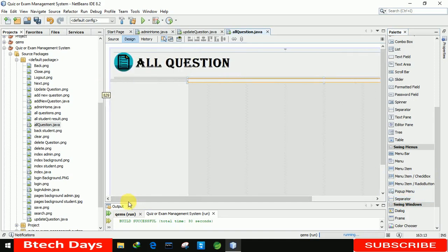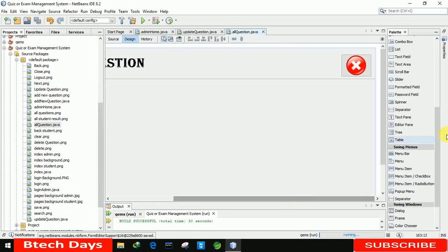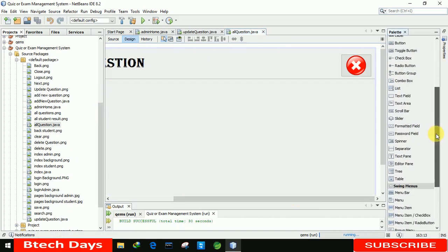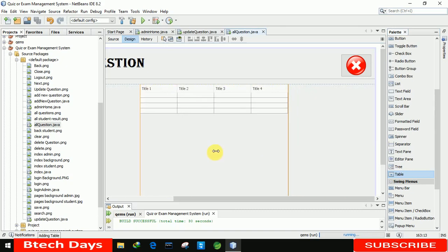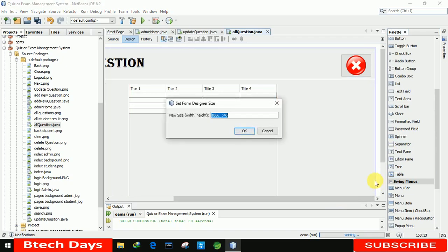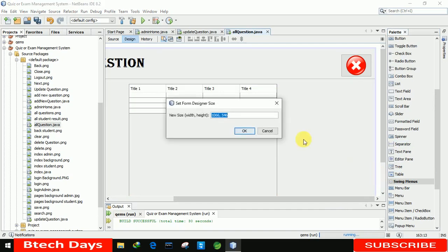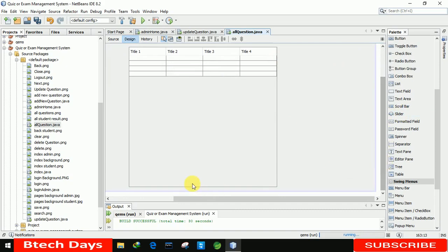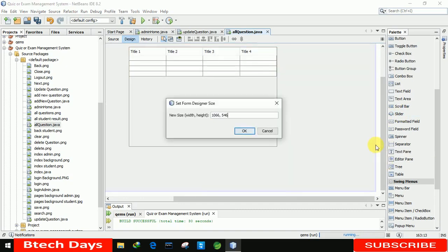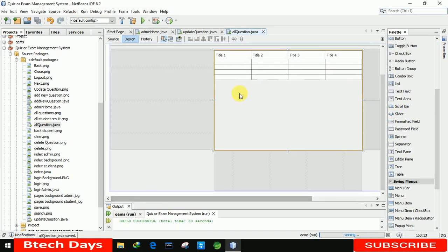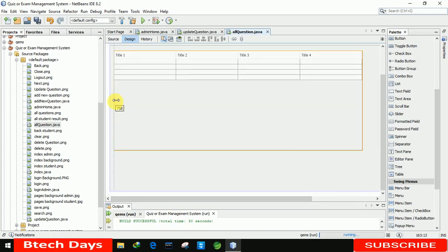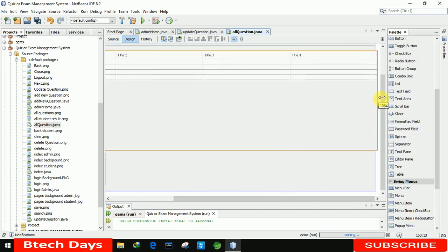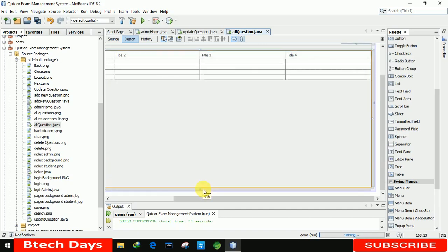After that, we need to insert a table here to display all the questions. So for that, there's a table option. Let me place it. Let me check the size, it's 535. Now let me increase the size of this table at the left side and right side also, and let me also increase the size a little bit down. Let me save it.